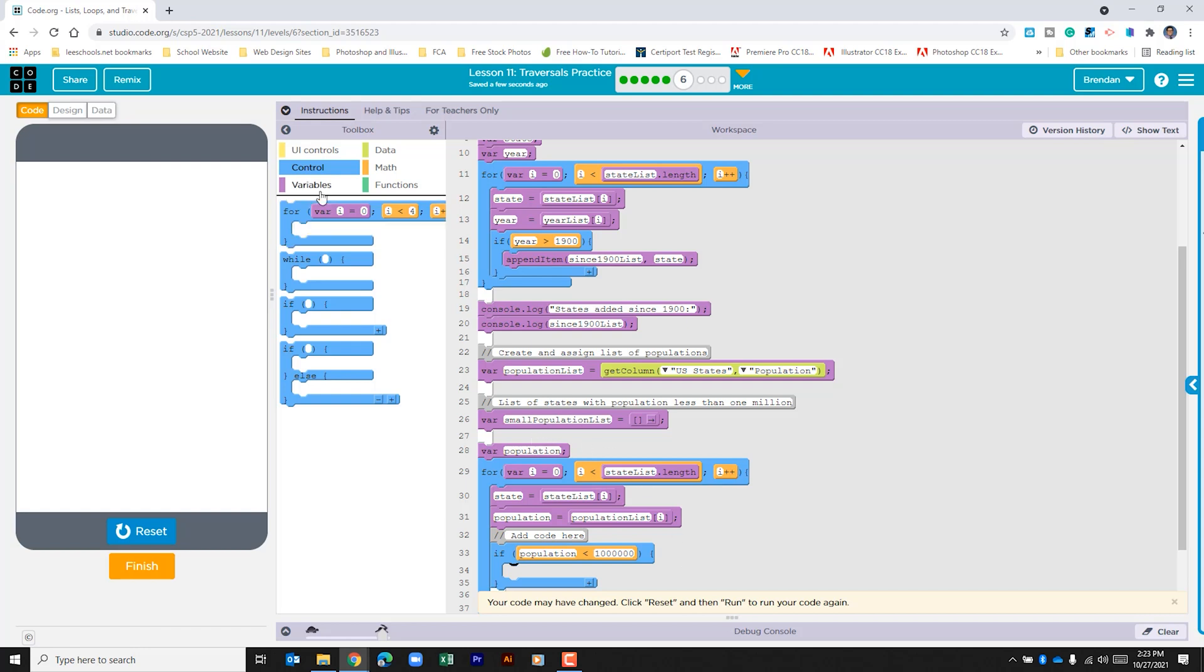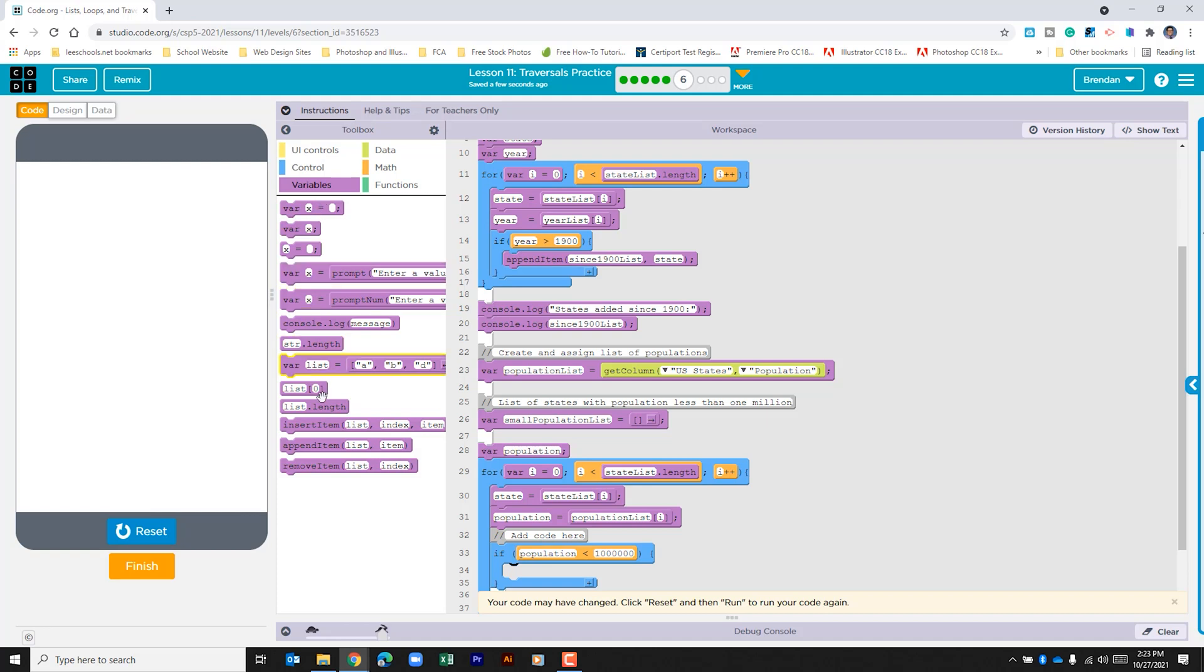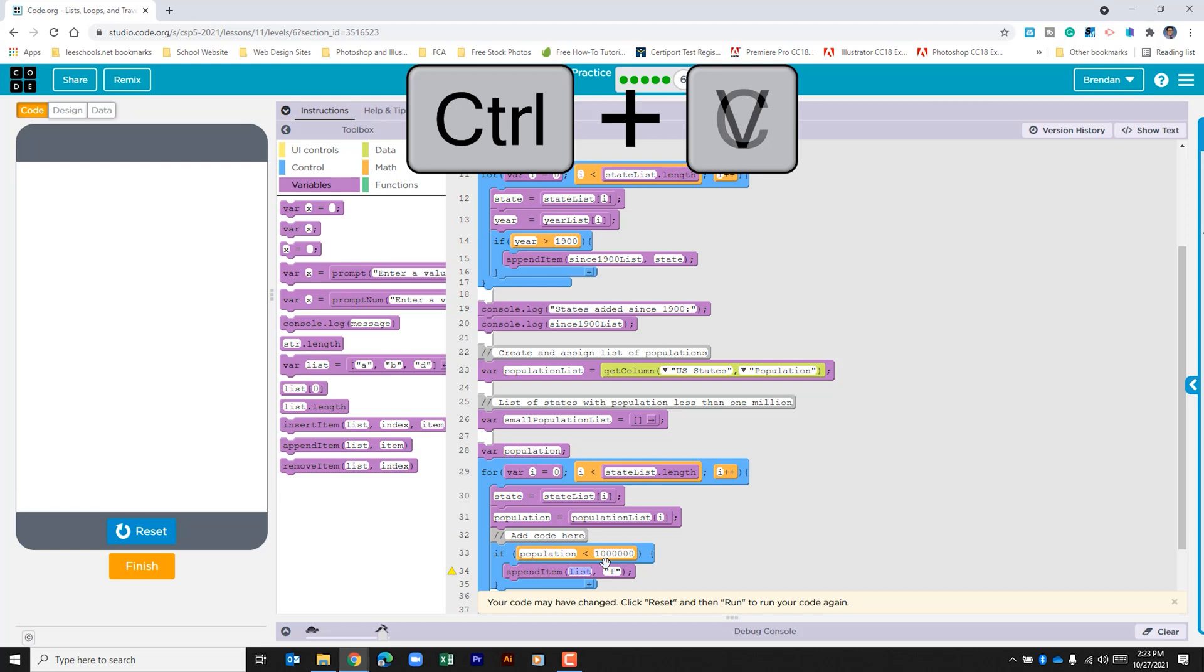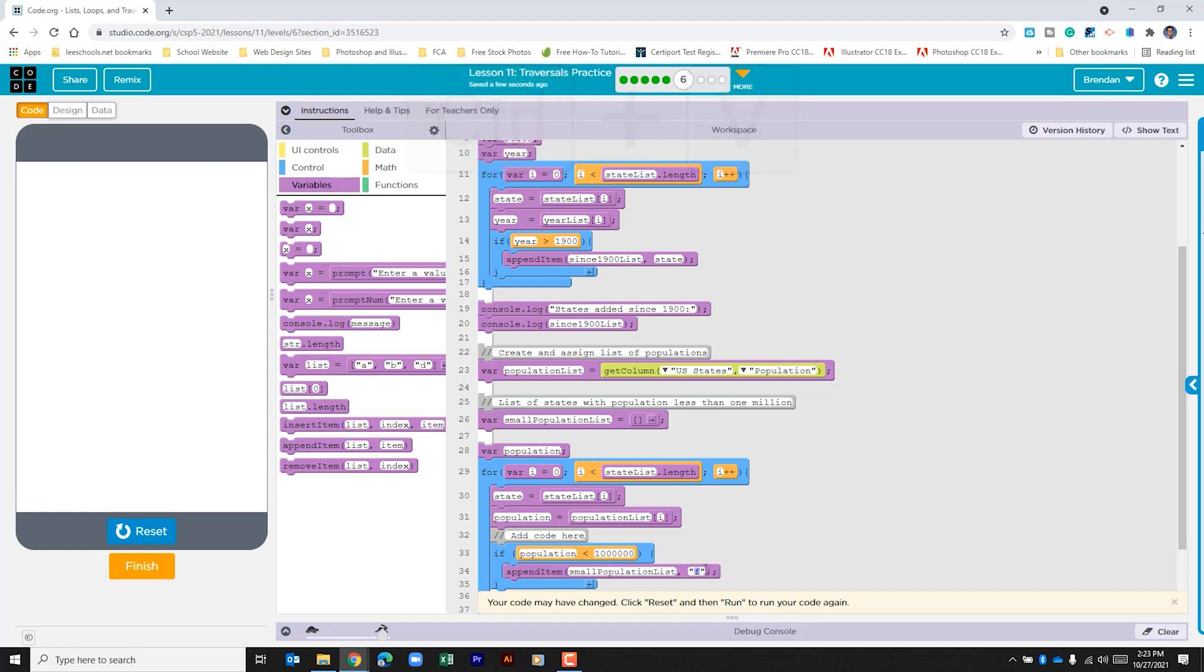So let's go to our variables. We'll go to append item. The list is small population list. I'm just actually going to copy using ctrl c and paste this list here using ctrl v. And then right here we're going to put the state so that it prints the state name in the console.